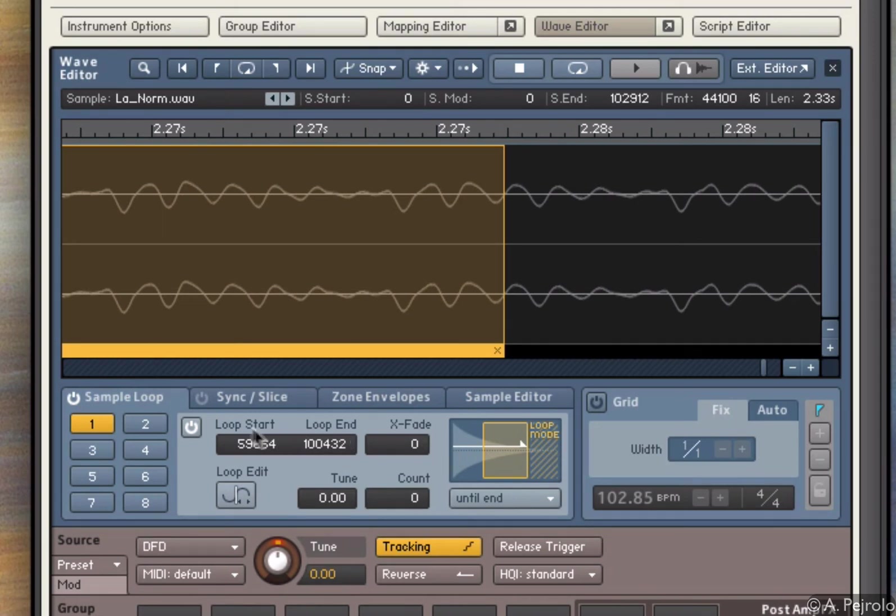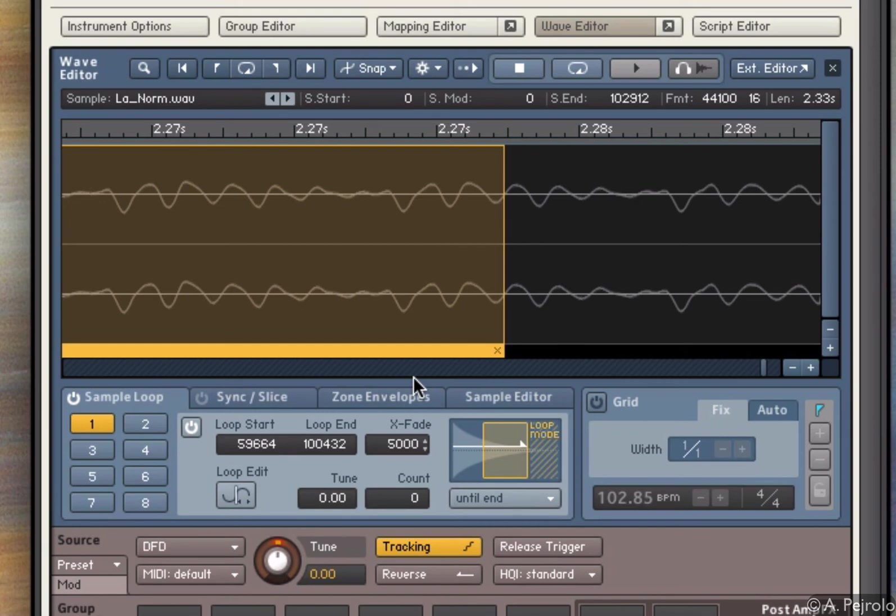I can also use the crossfade. This is in samples and by clicking and dragging, I can create a crossfade between the beginning and end of the loop and sometimes that helps.